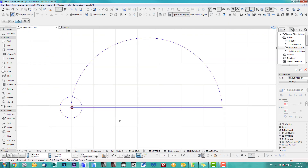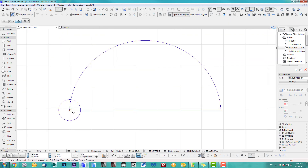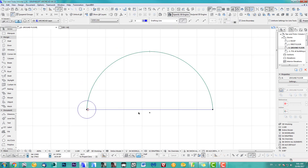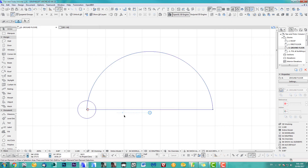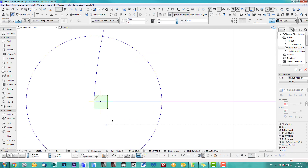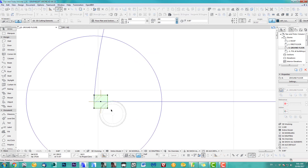Now we do the same thing. One thing you should notice is that the middle point of the arc is lower here. So what I usually do is take this and rotate it.